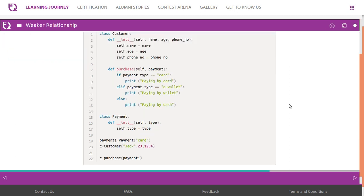Look at this. Customer has attributes like name, age, phone number, and the payment has only one attribute named as type. We have created an object for payment: payment_one = Card. Then we create a customer object for the three instances.